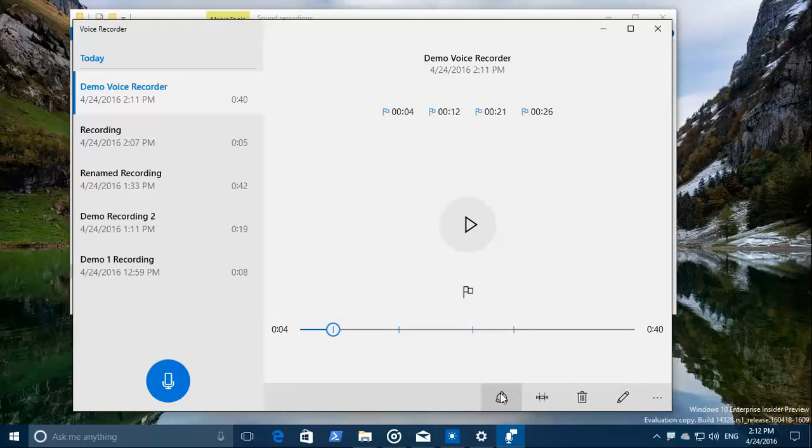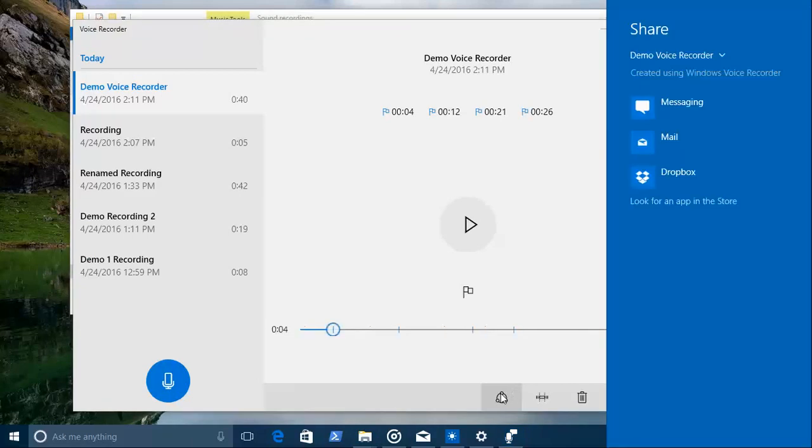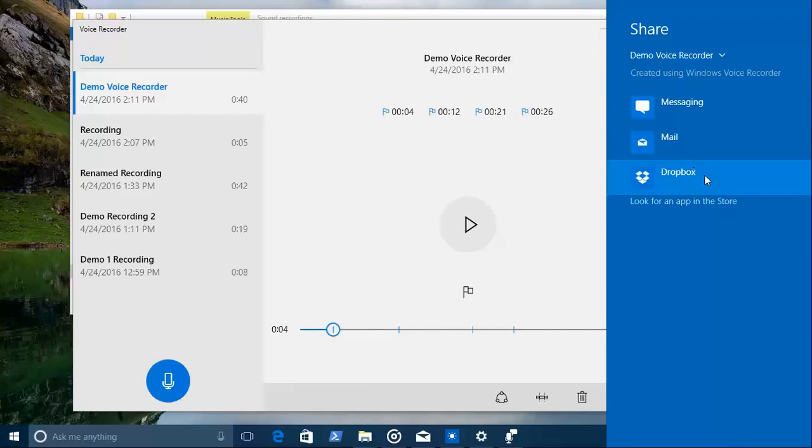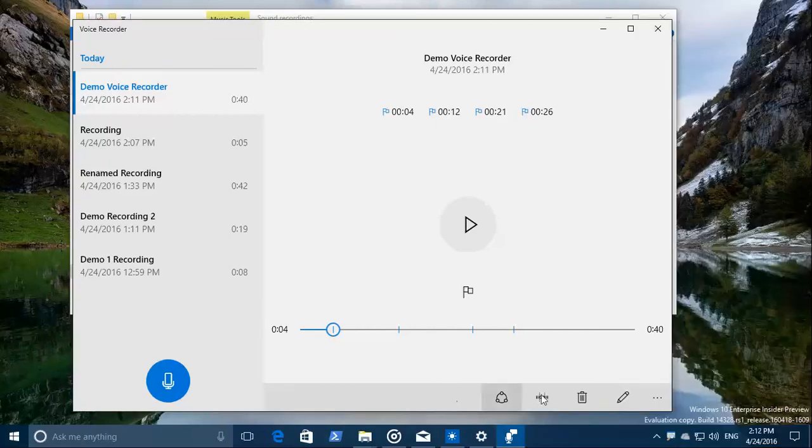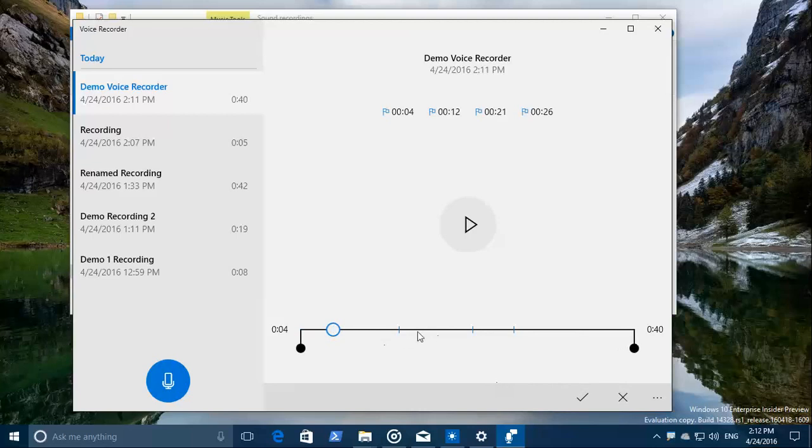So I'll show you how you can share it. You can share the recording directly through messaging, mail, Dropbox, OneDrive of course, whatever you like. And trimming is something I also should show you.